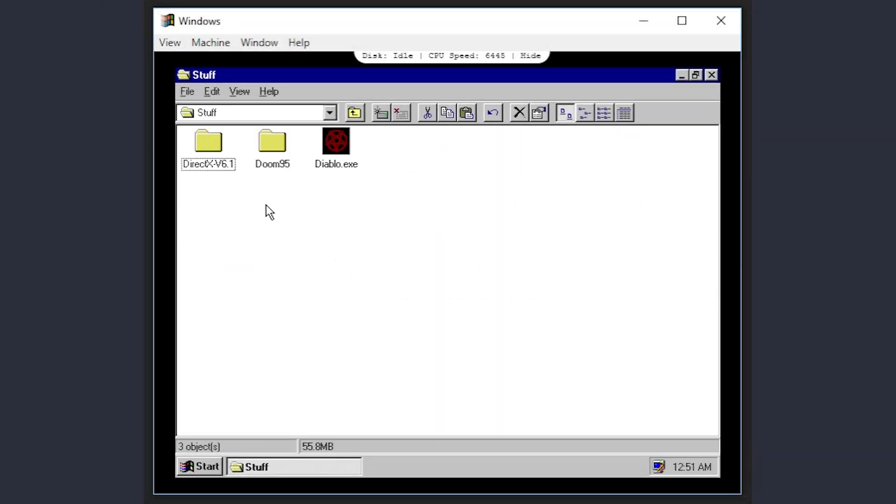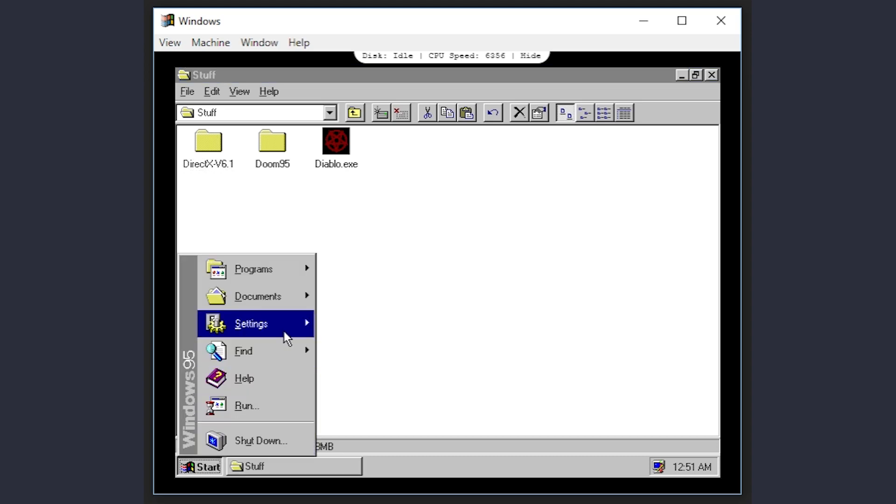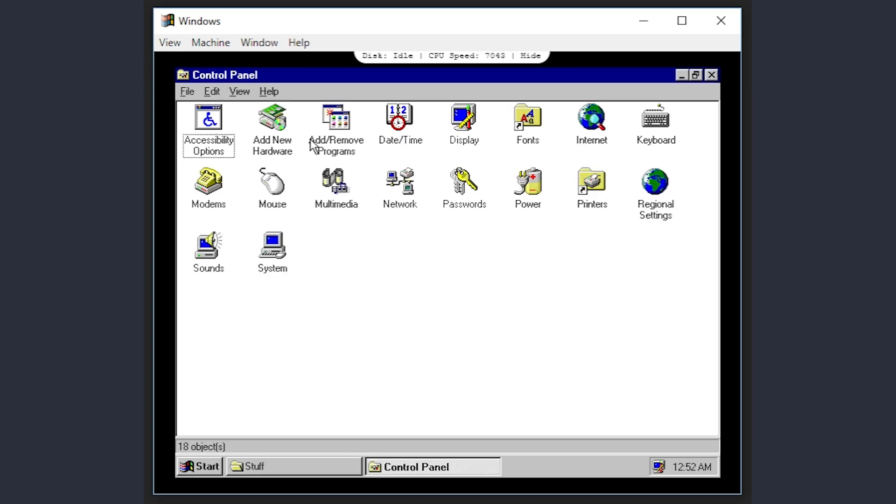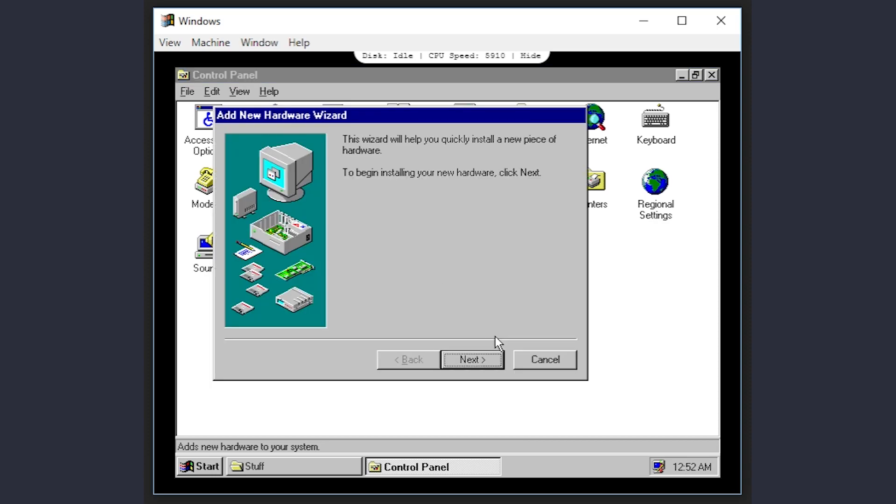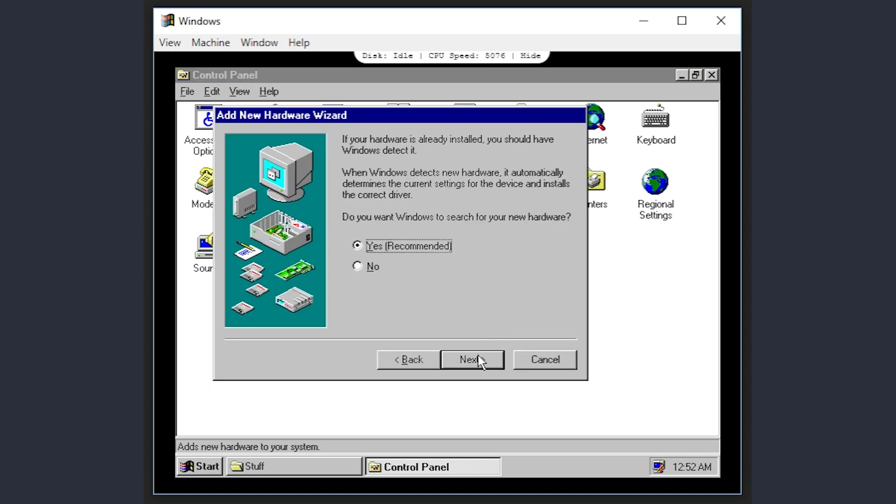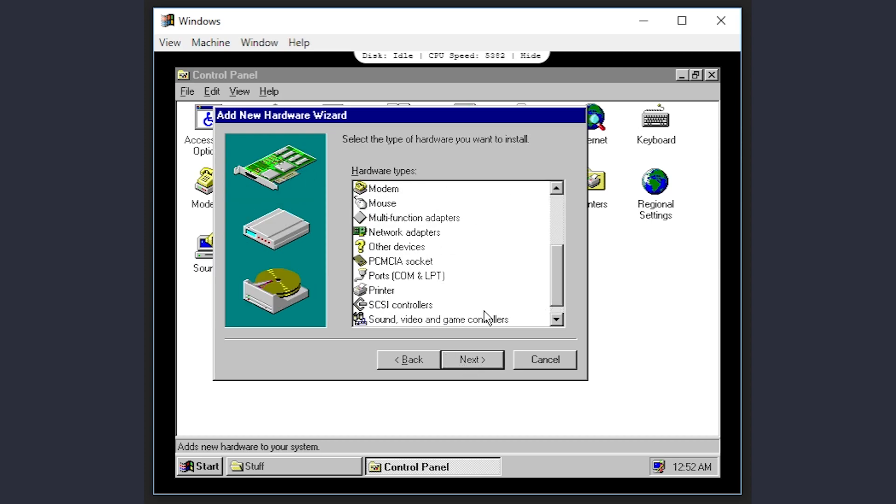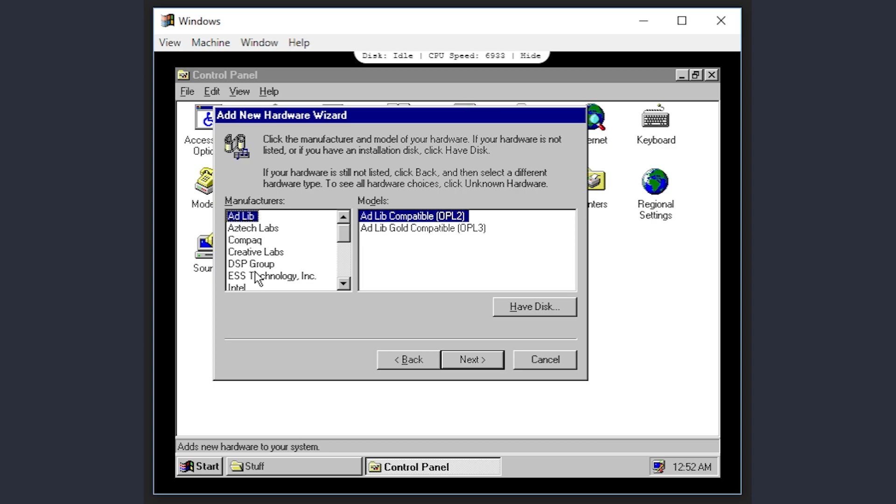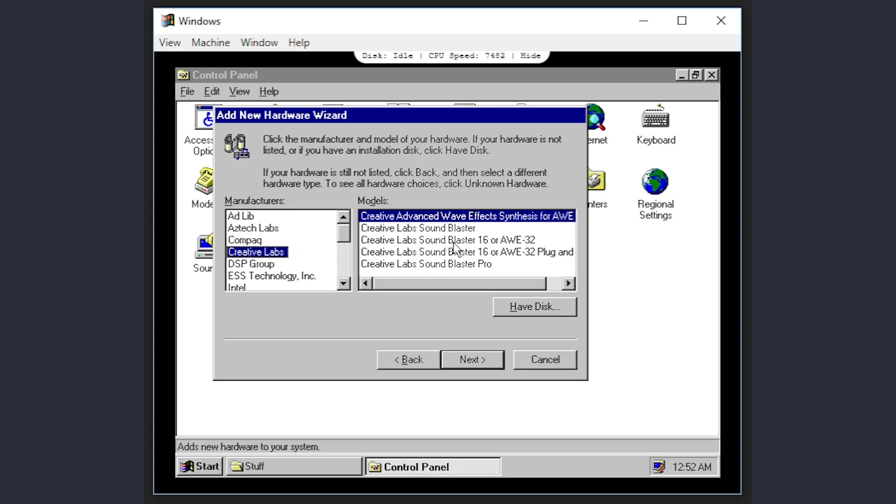The DirectX 6.1 folder I installed has sound drivers in it. Let's install those. Control Panel, Add New Hardware, tell Windows not to search, and choose Sound, Video, and Game Controllers. From here, we can select Creative Labs and Sound Blaster 16 or AWE32.